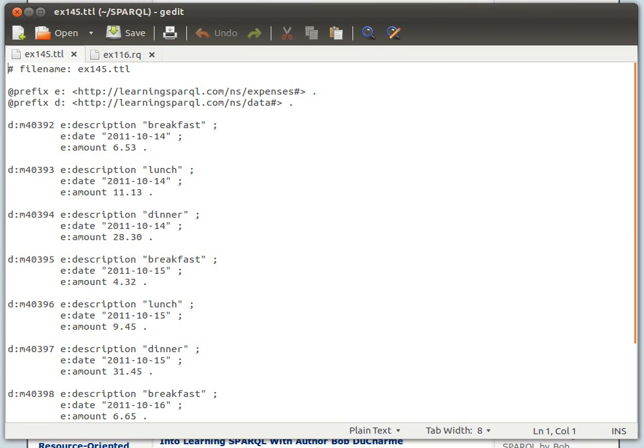We mentioned that if you want to select everything, just have a look at all the triples in your dataset, you just say SELECT * WHERE, and then curly brackets opening and closing.